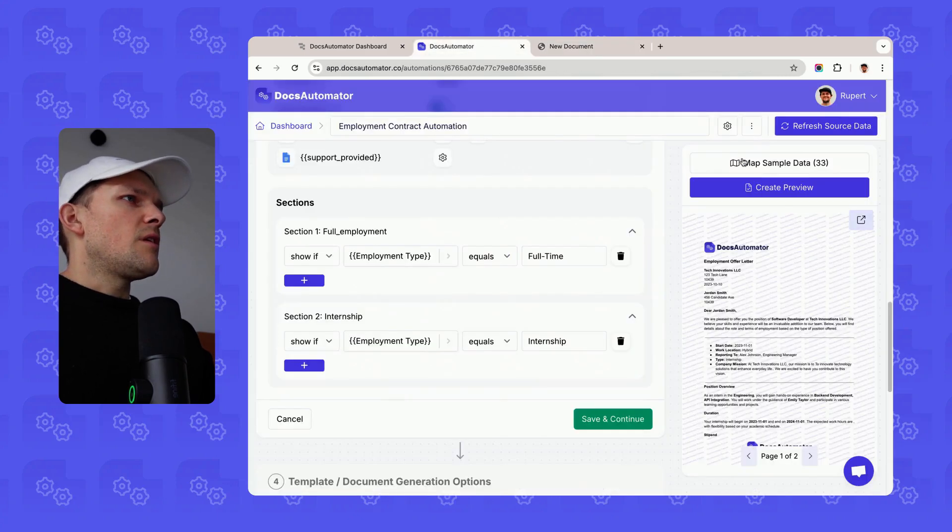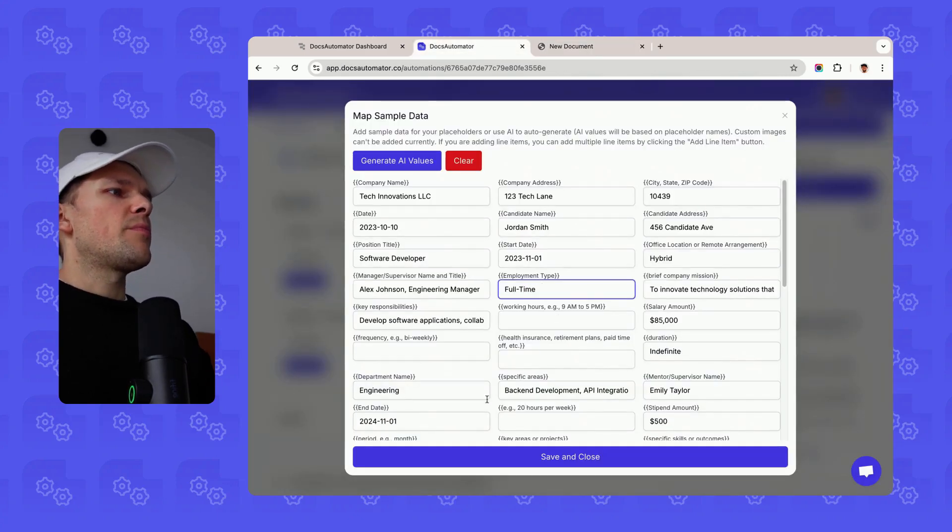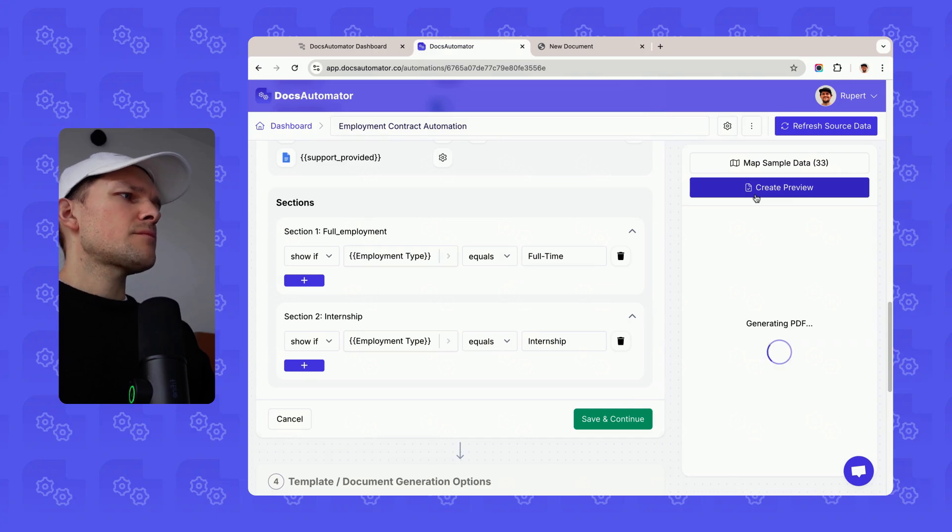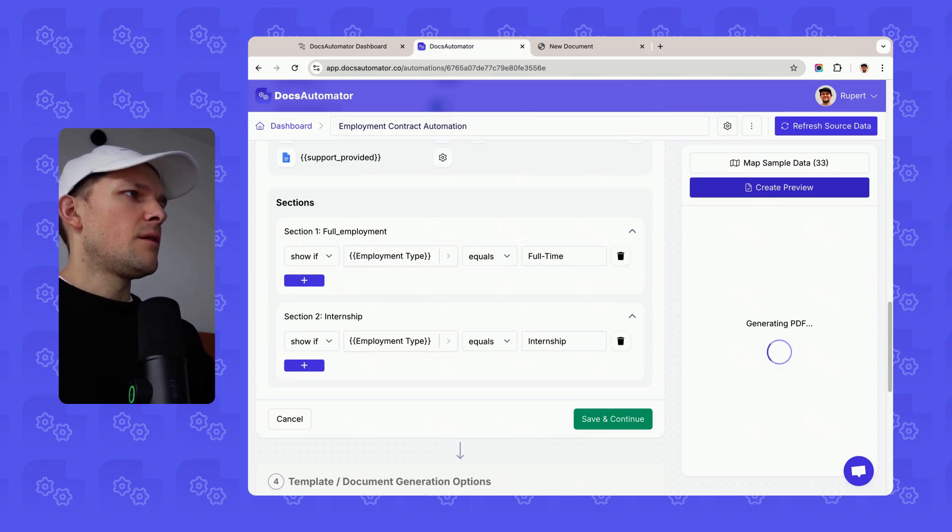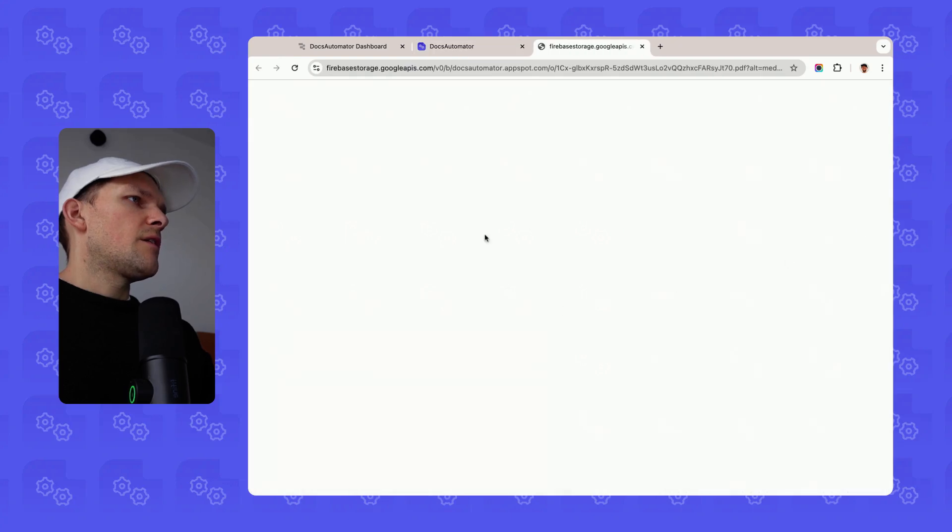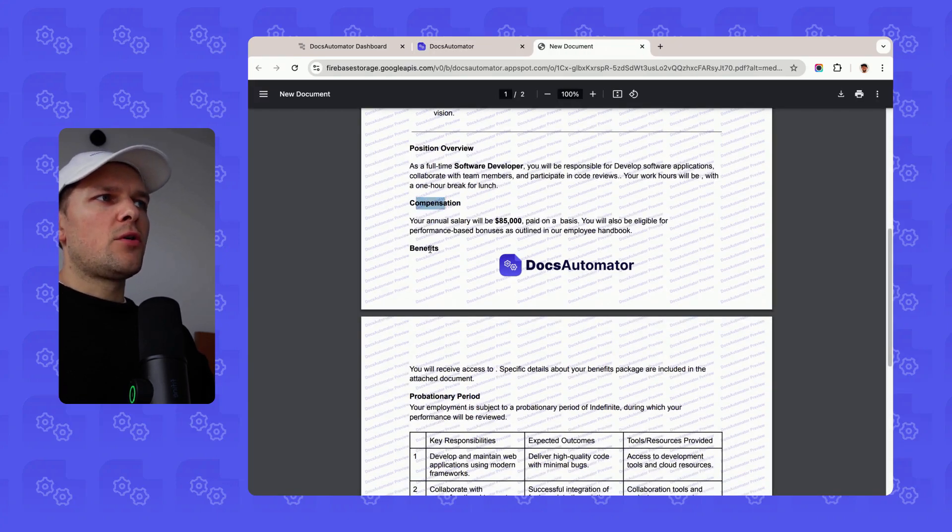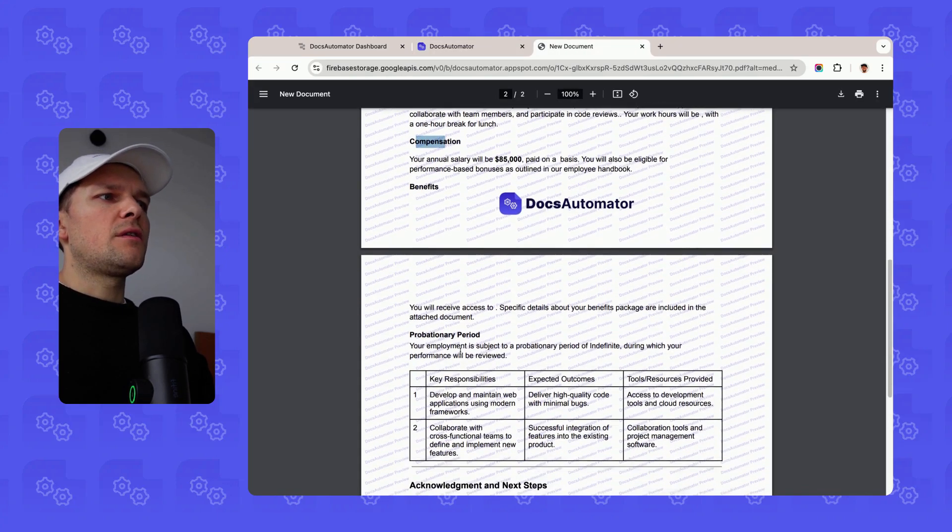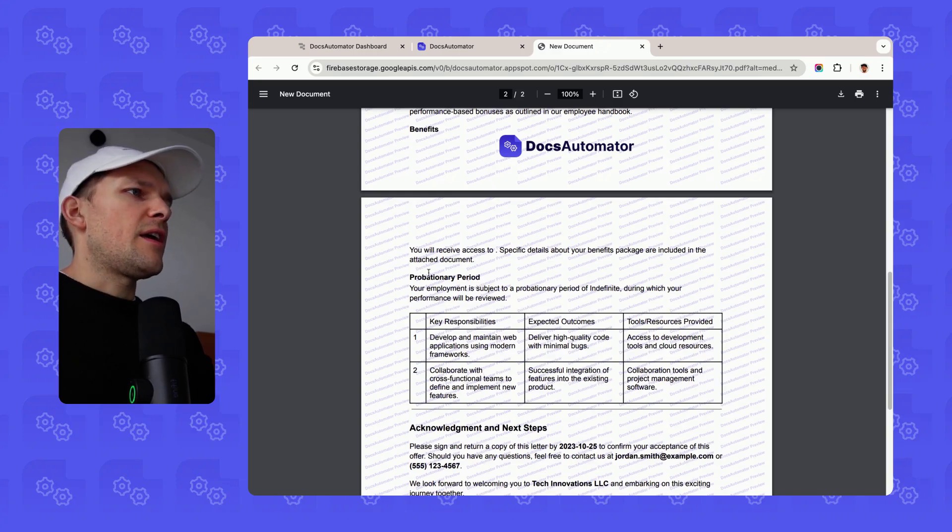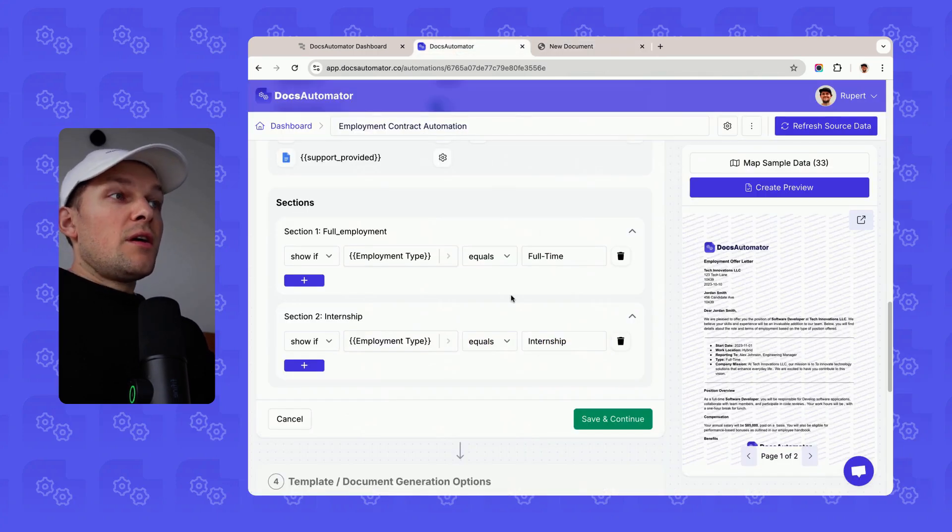Let's do the other example as well, where here I would pass full-time. And if I now create the document, then we will see that we get our full-time block with compensation and the benefits and a different table we're rendering in that case.